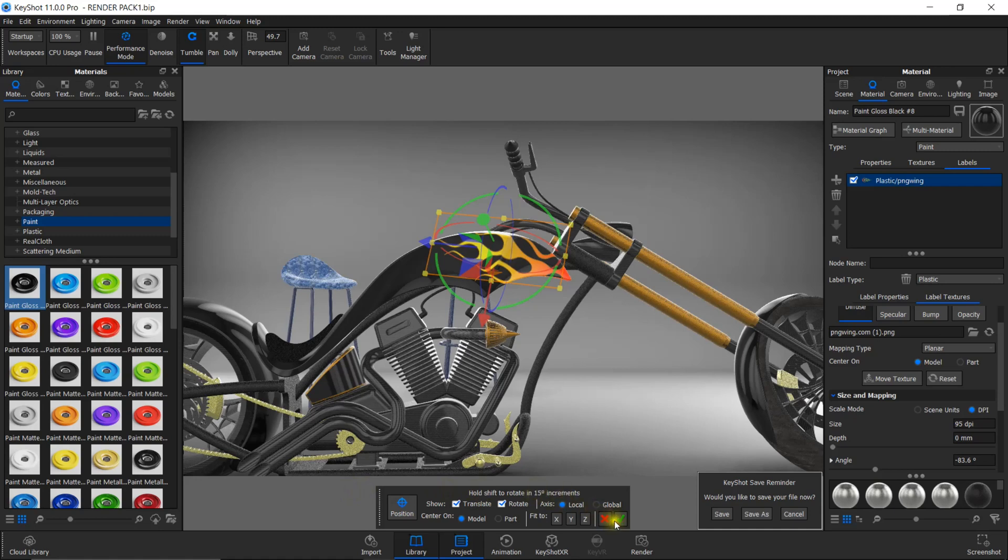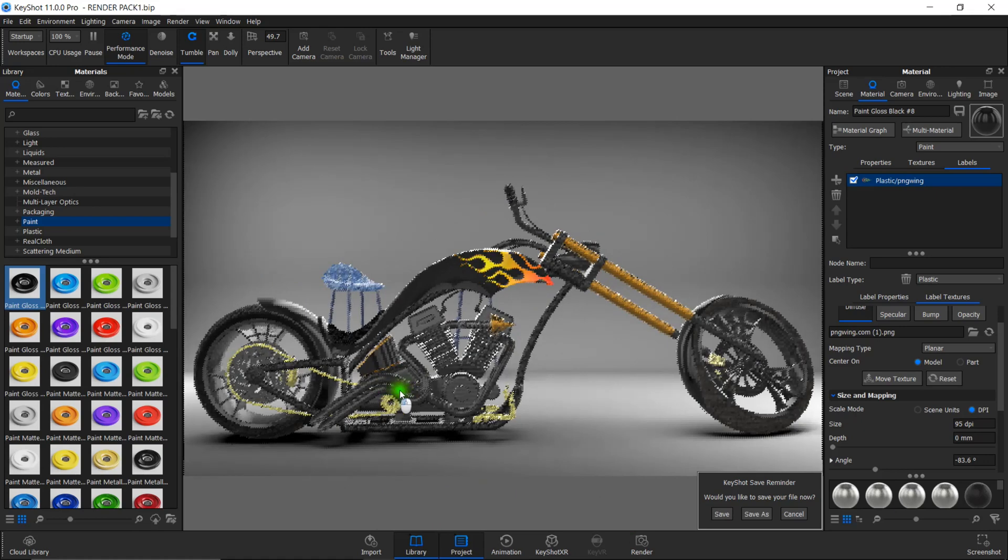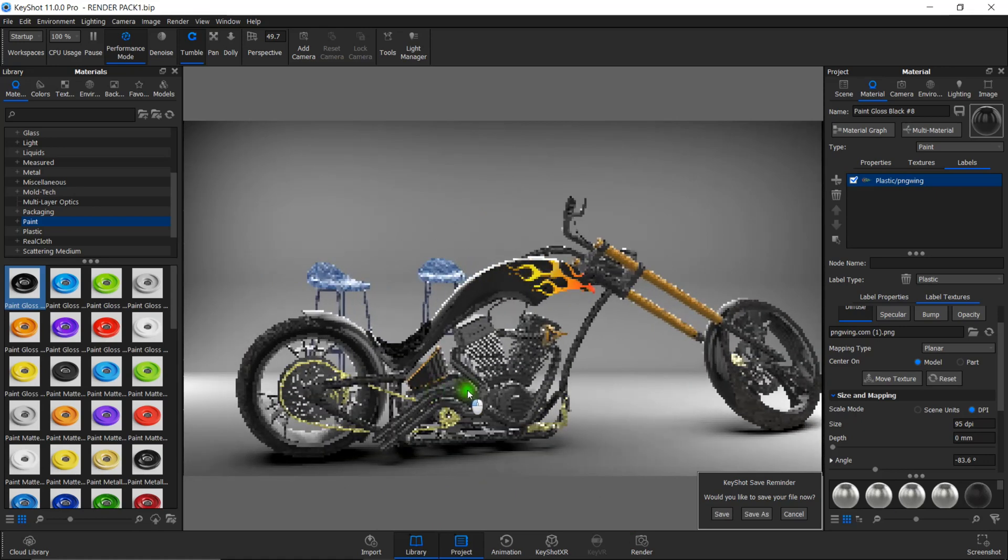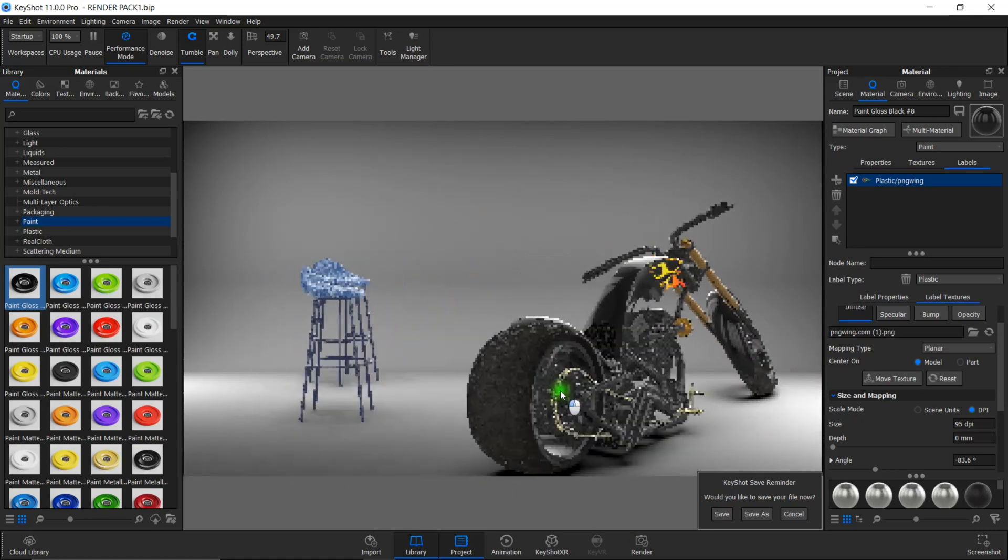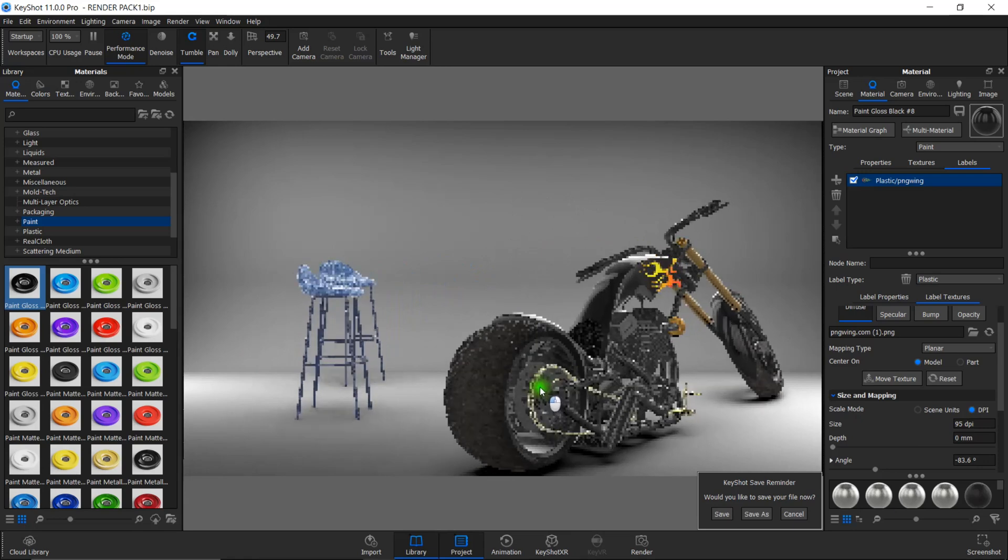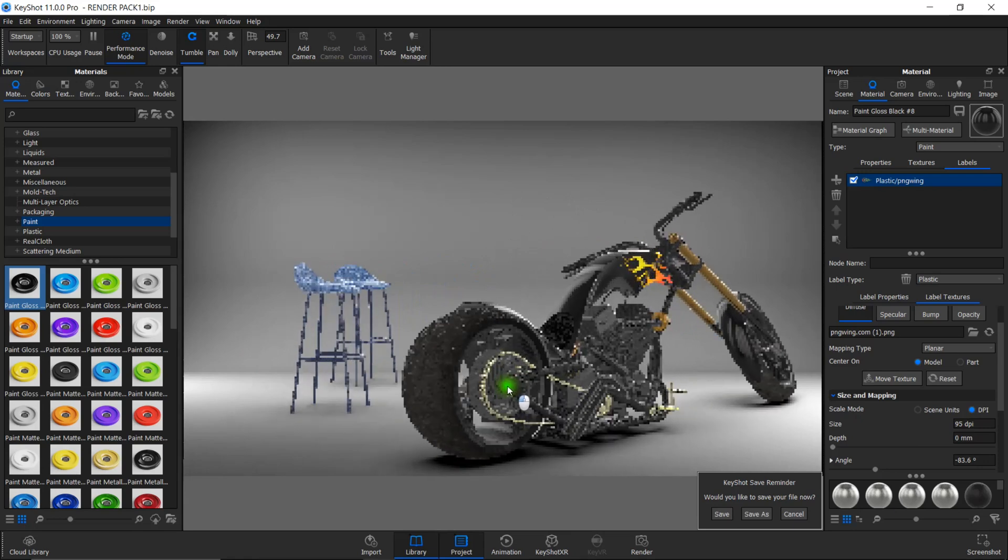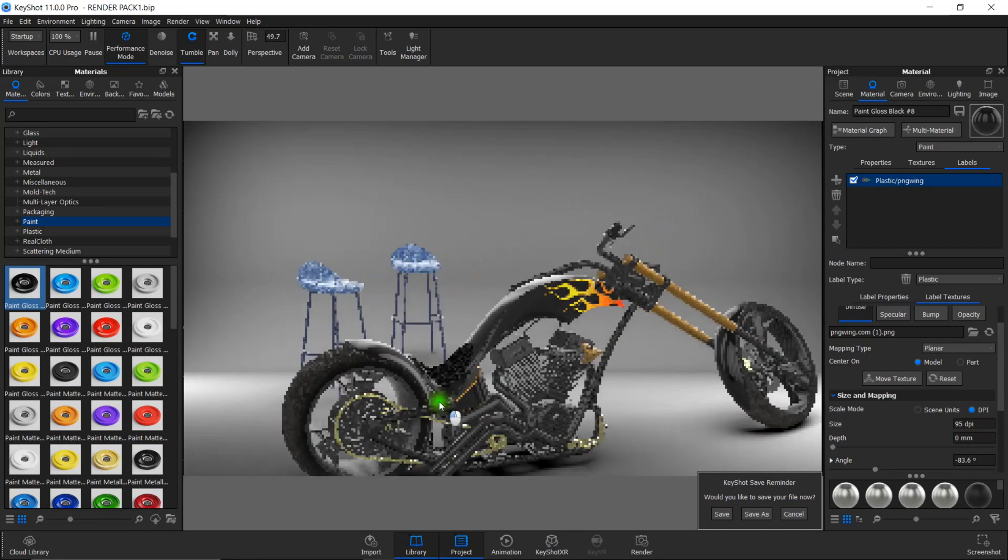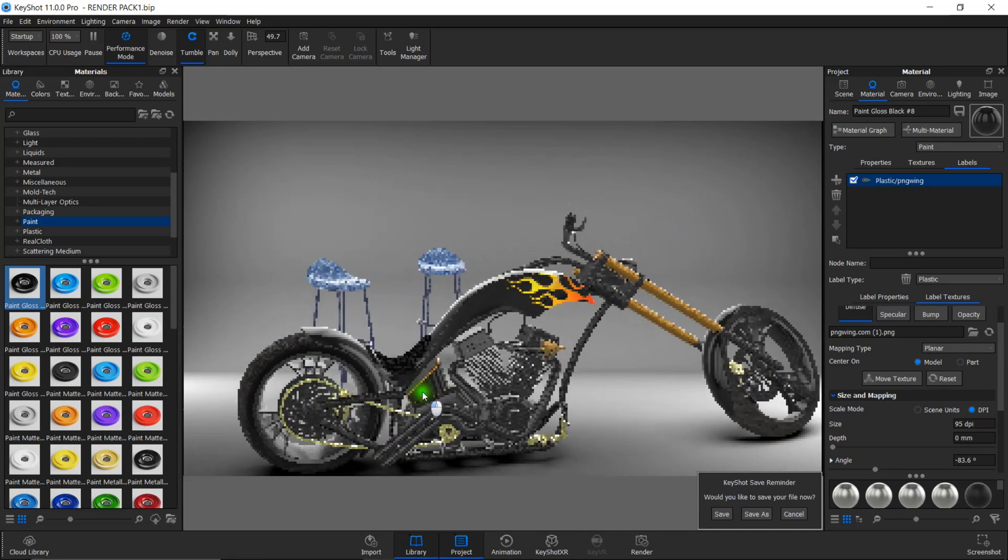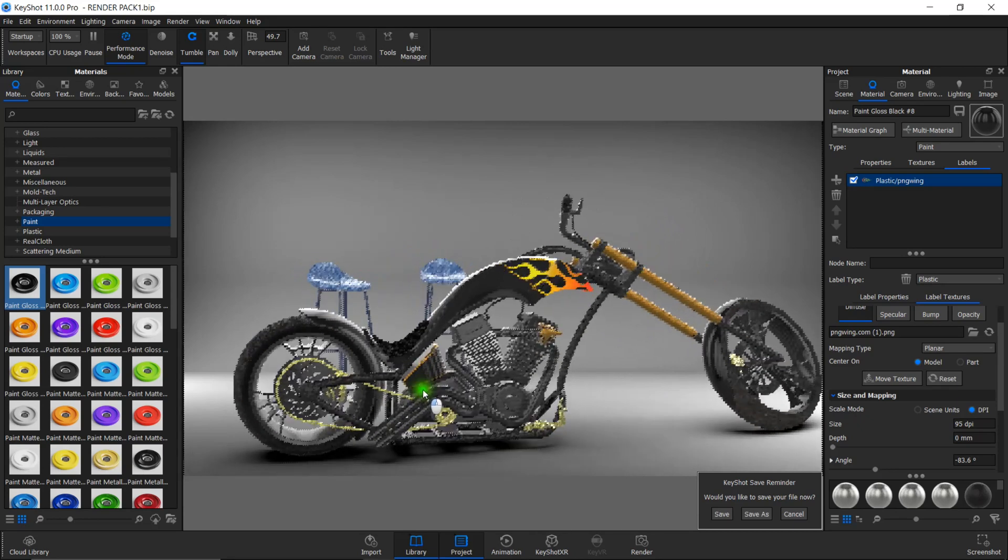After making the final adjustments, click on this green tick. Now you can see the label is applied to the tank of the motorcycle. This is a simple process.